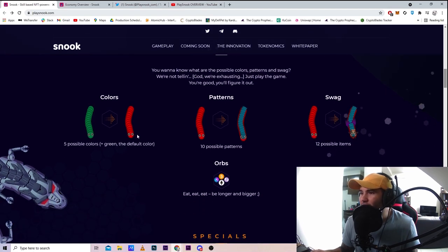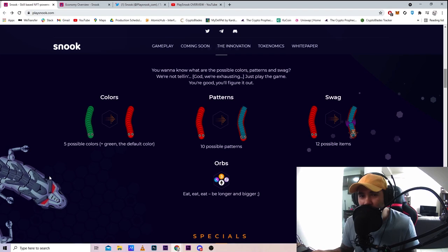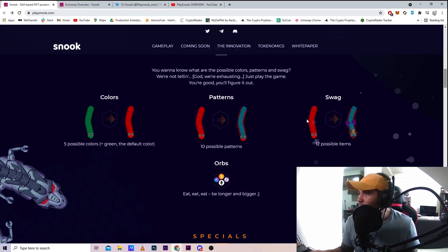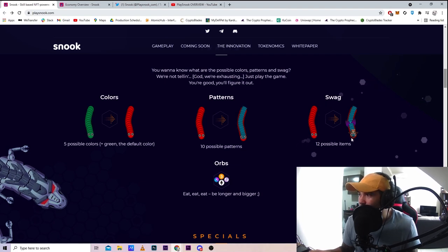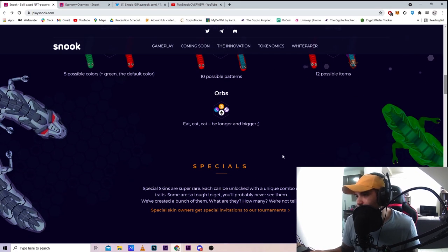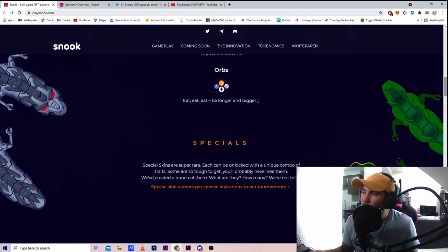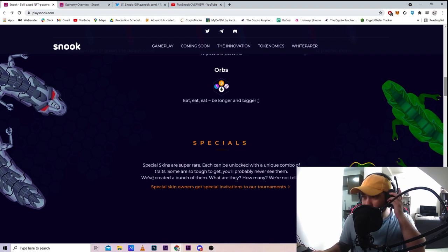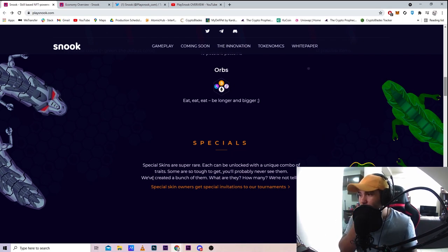These are the possible colors, patterns, and swag as they call it. Five different colors with green as the default color. Patterns and swag are like skins with different attributes. Special skins are super rare - each can be unlocked with a unique combo of traits and some are tough to get.